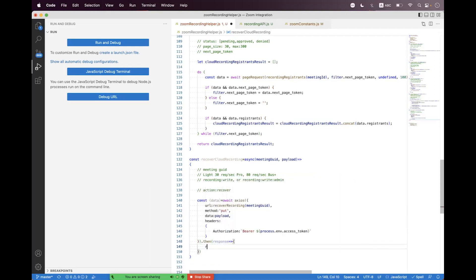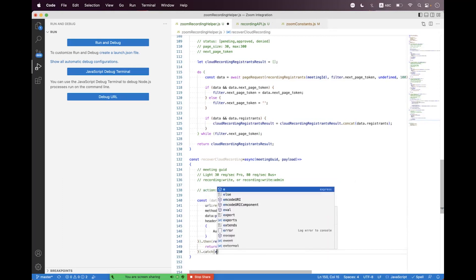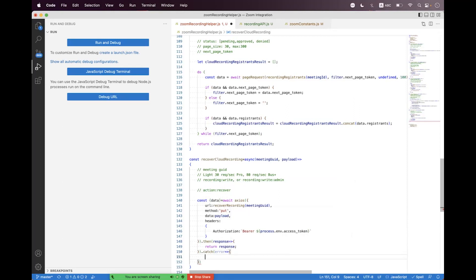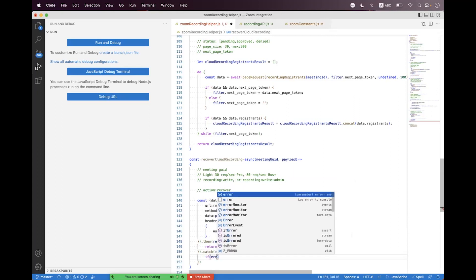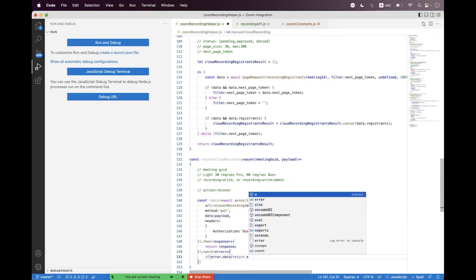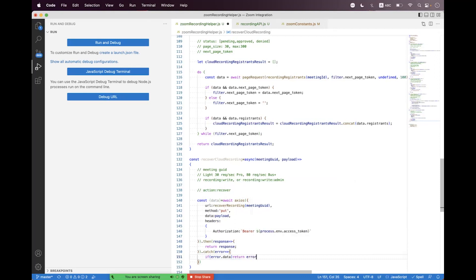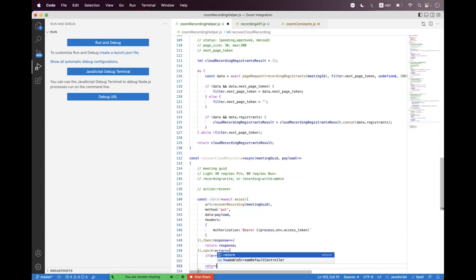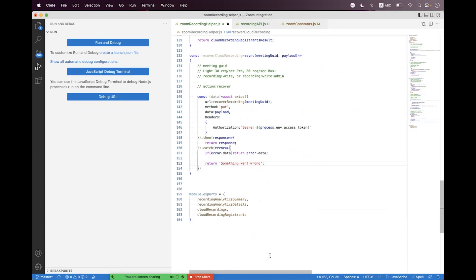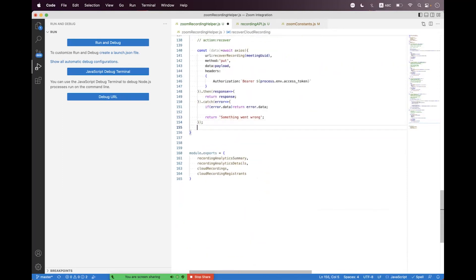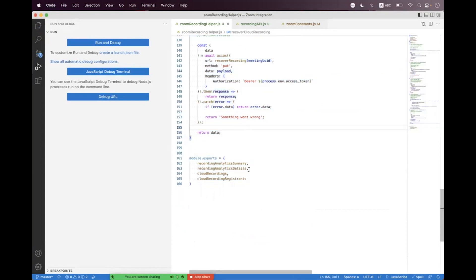We need to bind the response and return the response. Inside the catch block we say error — if error.data exists then we return error.data, if not then we return 'something went wrong'. At the bottom we return the data and format the code.